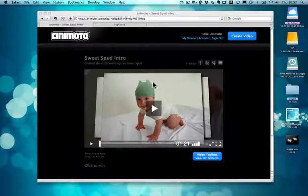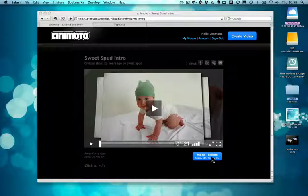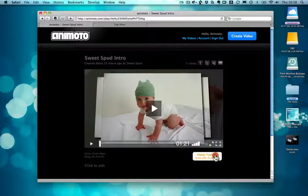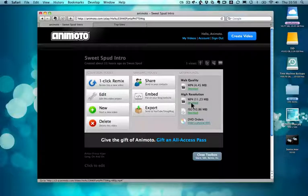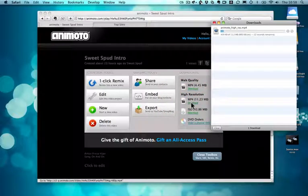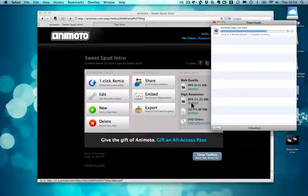First of all, you need to download your Animoto video to your computer. You do this by going to your video's play page and clicking the blue video toolbox button under the video player. This brings up a panel full of actions that you can apply to your video. We're going to go to the right-hand column and select the file we want to download. This video has already been upgraded to high resolution, so let's download that. Click the download link and it'll be saved to your computer. You can follow these steps with the web quality copy, but if you're showing this video to clients, especially on a screen like the iPhone, then high resolution often looks the best.